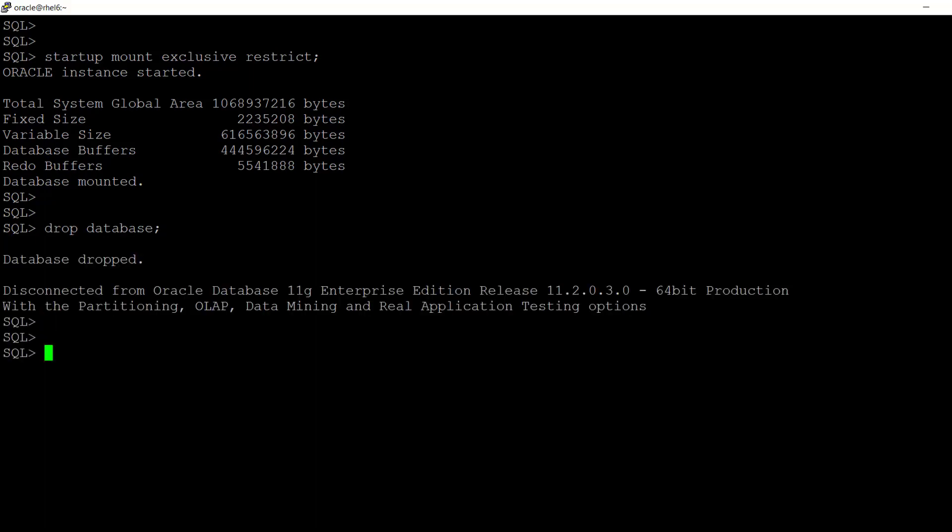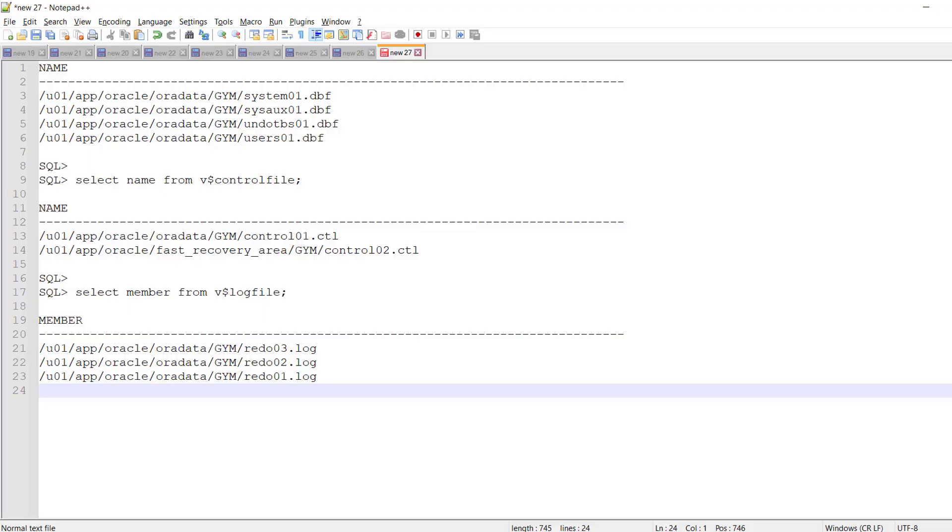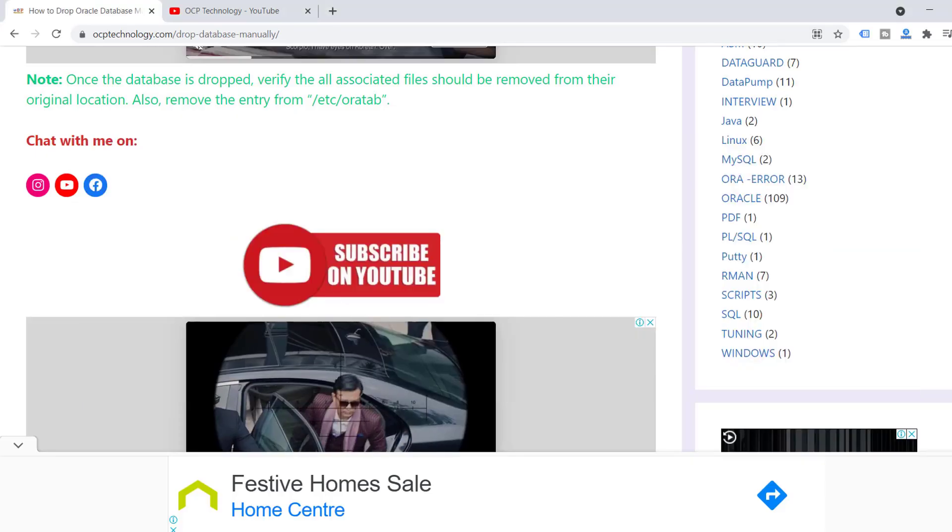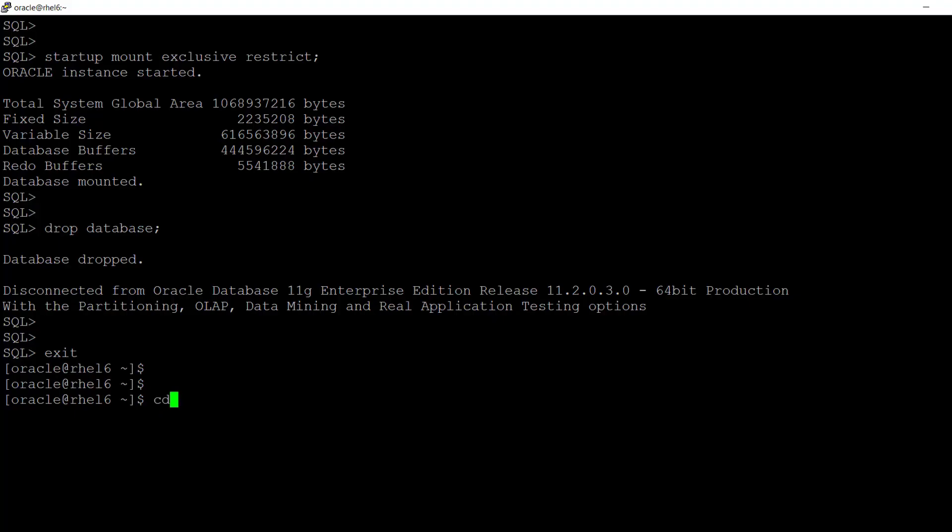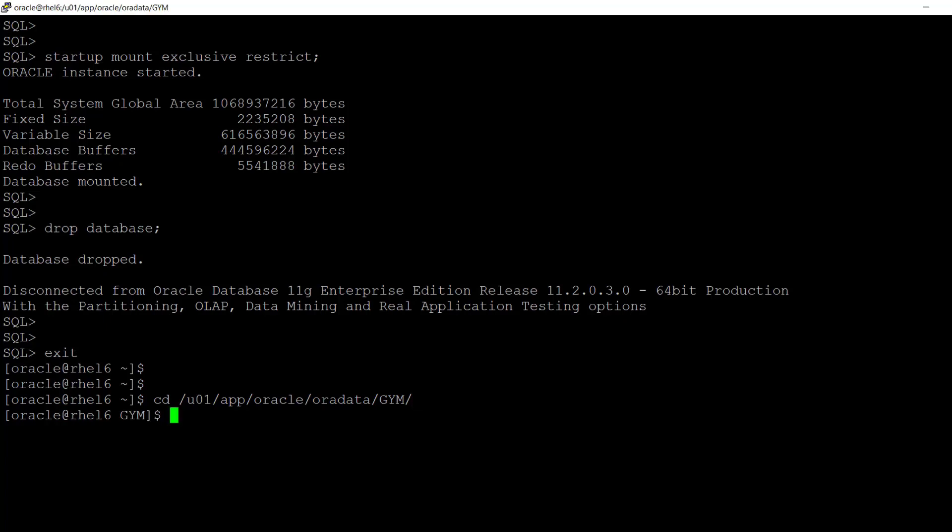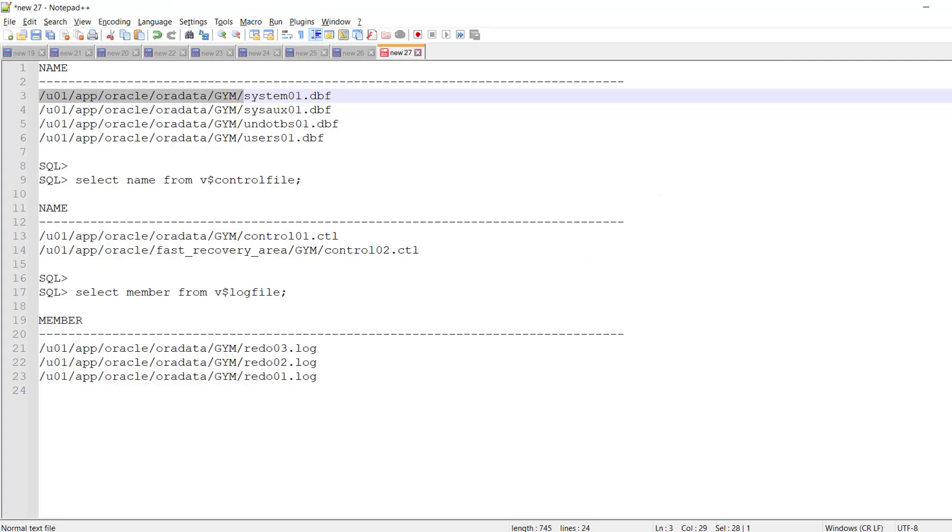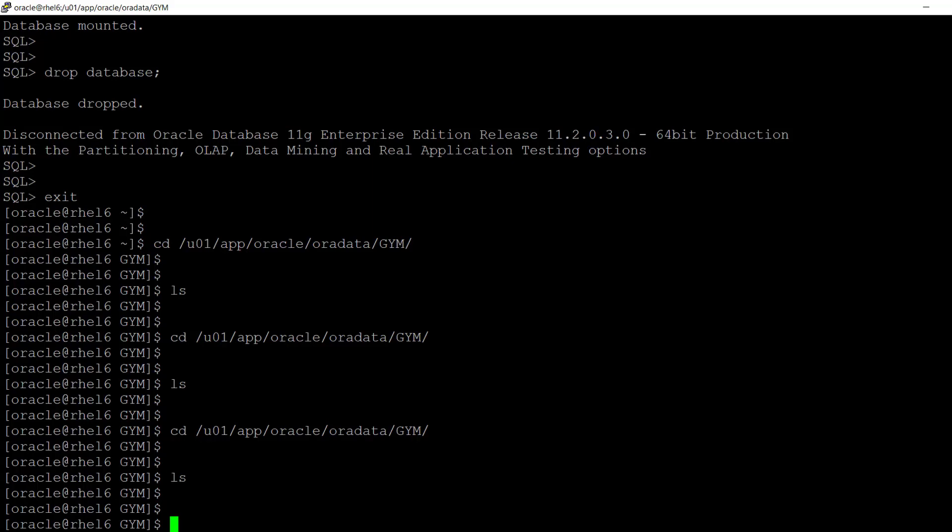So just exit here. Now open your notepad and check if any data files are in this location of the Jim database. So just cd to this location. No data files are available which are the control files of Jim. So the drop command finally deleted all the data files control files and redo log files and also those files which are associated with the Jim database. So this was a very powerful command to delete the database.